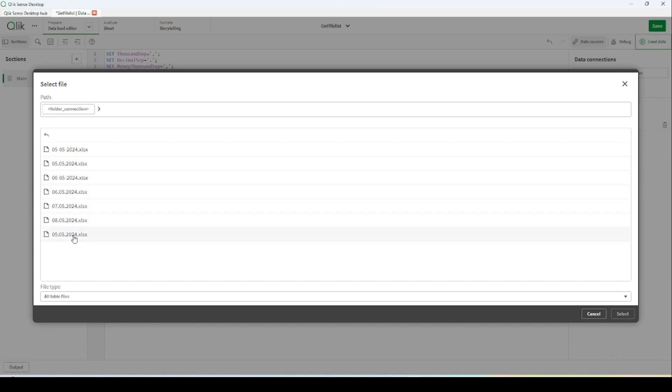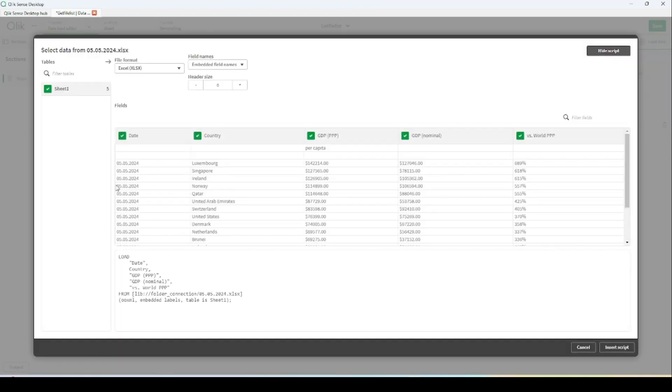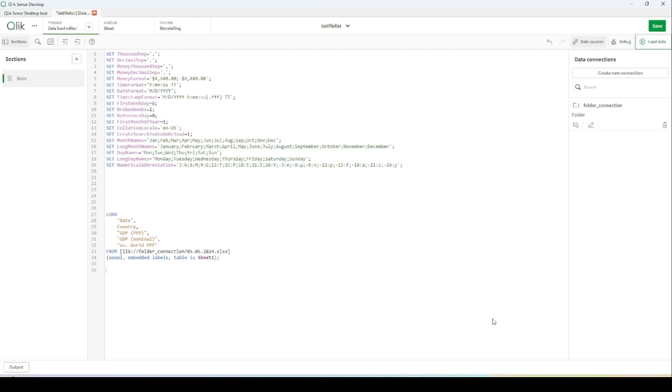These excel files have the same structure of the data but the data itself is different. To show the file format, I'm getting the data from one of the excel files and this is the structure.